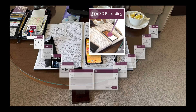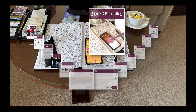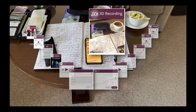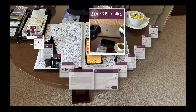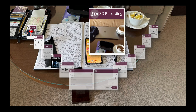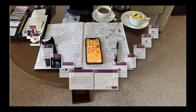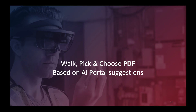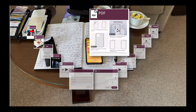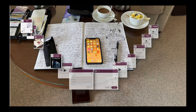Now it's time for a 3D recording — today's attraction, the iPhone 12 Pro. I now have a 3D recording, which can be extremely useful when doing a guided tour for end users. Next, I'm going to walk to the knowledge portal and pick and choose among the various PDFs that the artificial intelligence has selected matching the iPhone 12. And voilà — I picked this one. So now I have my PDF in place.